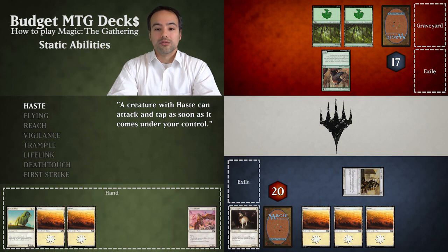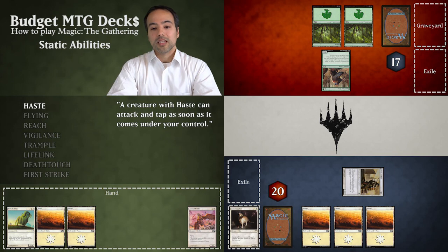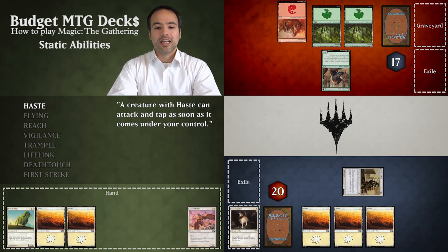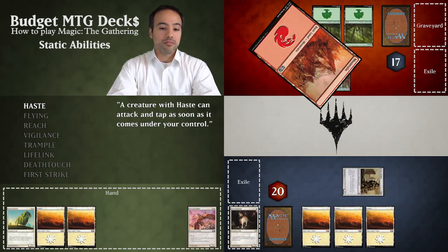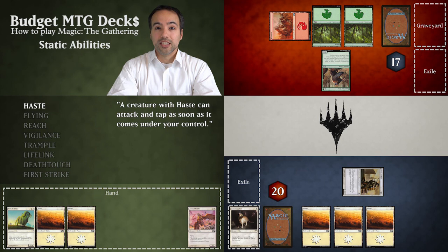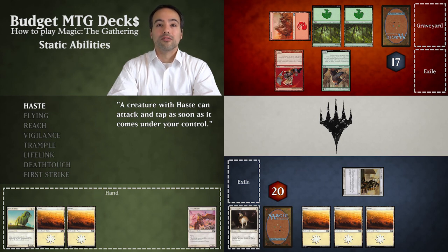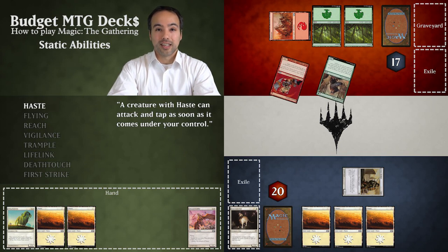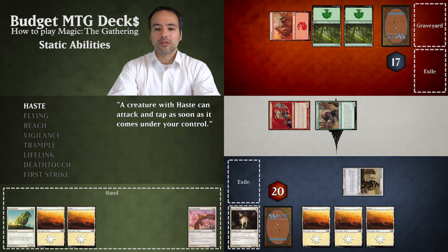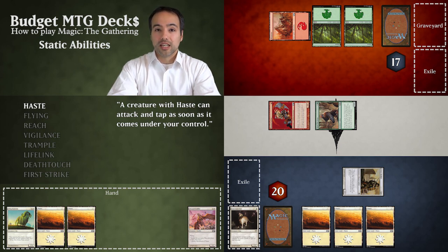Continuing where we left off from the last video, it's our opponent's turn. They untap and draw a card. During their first main phase they play a mountain — a type of land which only produces red mana. They tap the land and play Raging Goblin, which has a casting cost of one red mana. In their combat phase they declare both their Raging Goblin and their Runeclaw Bear as attacking by tapping them. Notice how the goblin is allowed to attack even though it came in this turn — that's because it has haste.